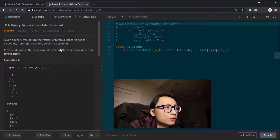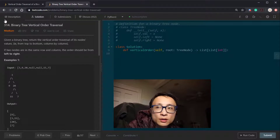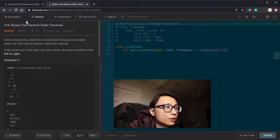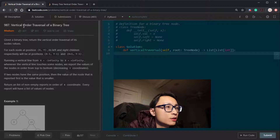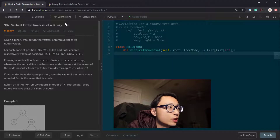Today we are looking at two tree traversal questions. One is 314, binary tree vertical order traversal. The other one is 987, vertical order traversal of a binary tree.